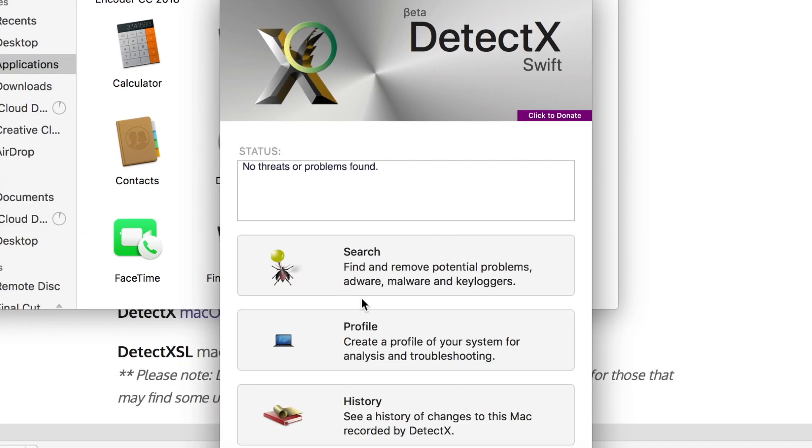So when the program opens you're going to want to click on the search button here and once you've done that it's going to pop up with all the different files that detect the ChillTab virus and then all you have to do there's just a big remove button, you just have to click remove and it will be gone from your computer forever.